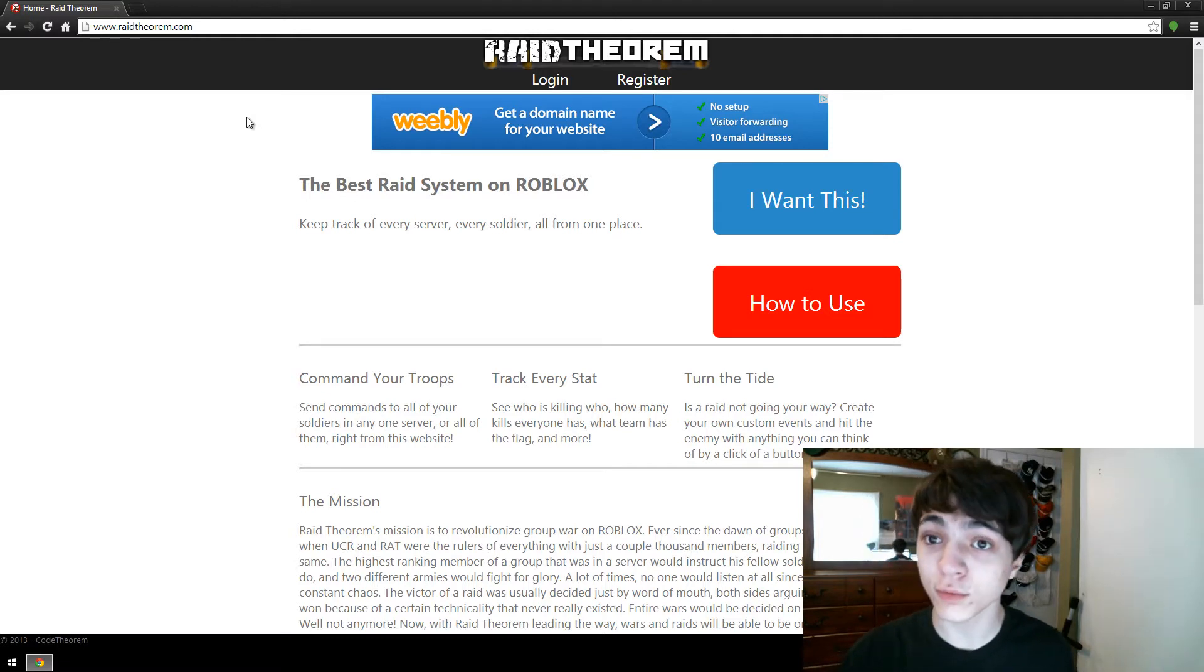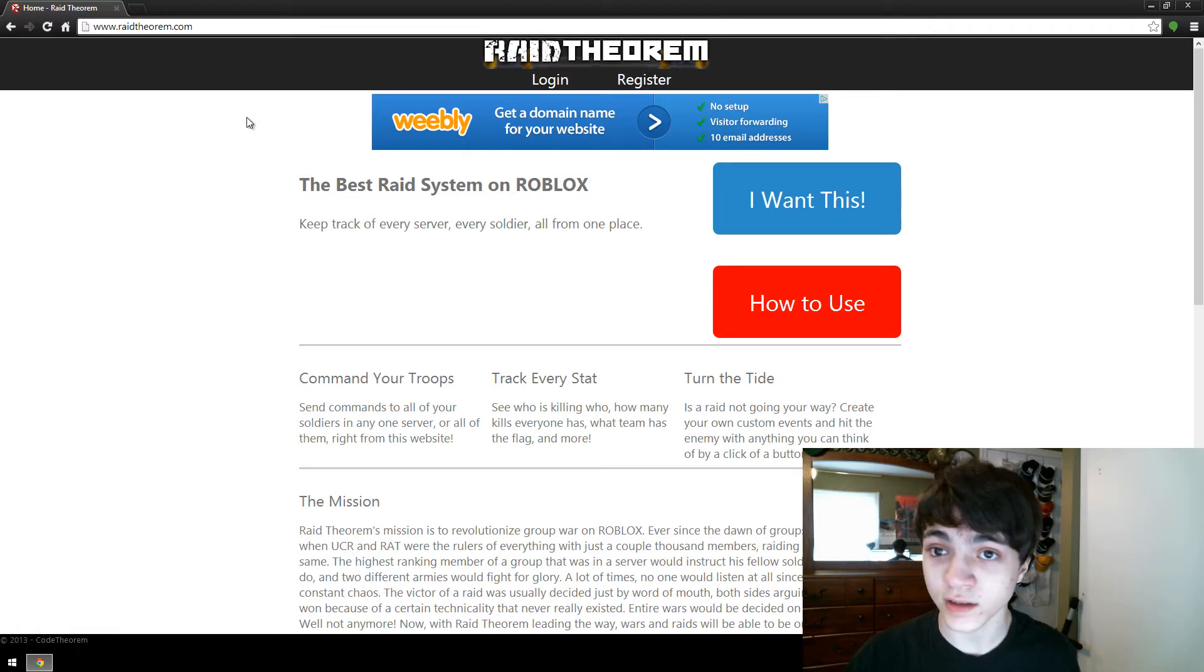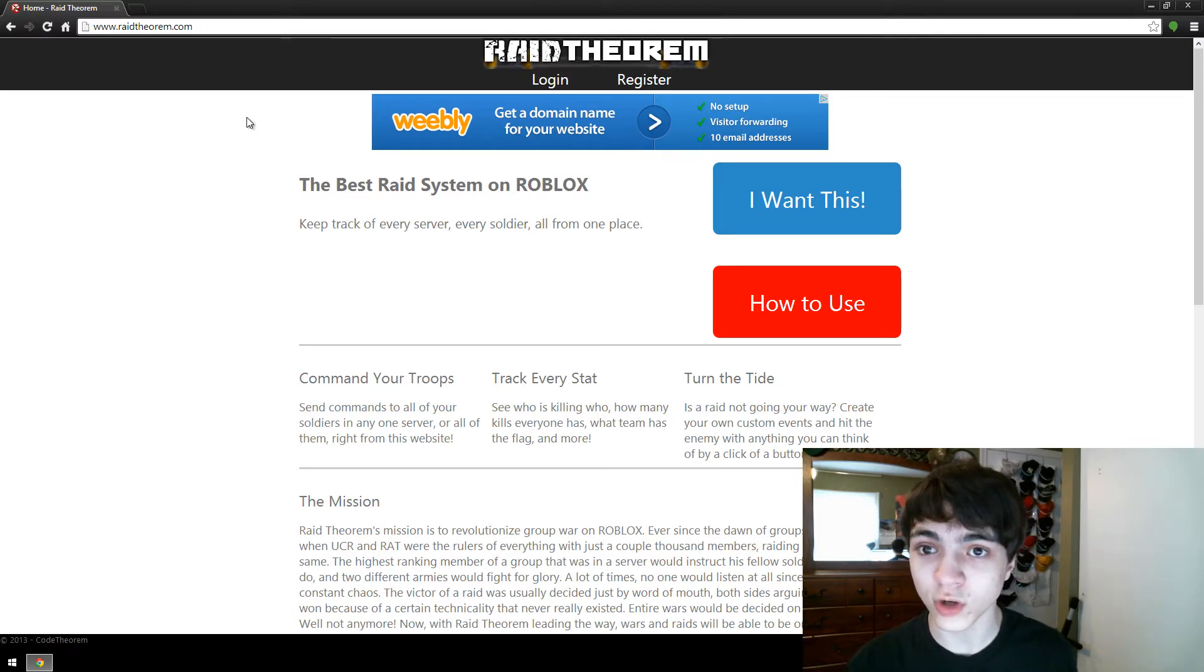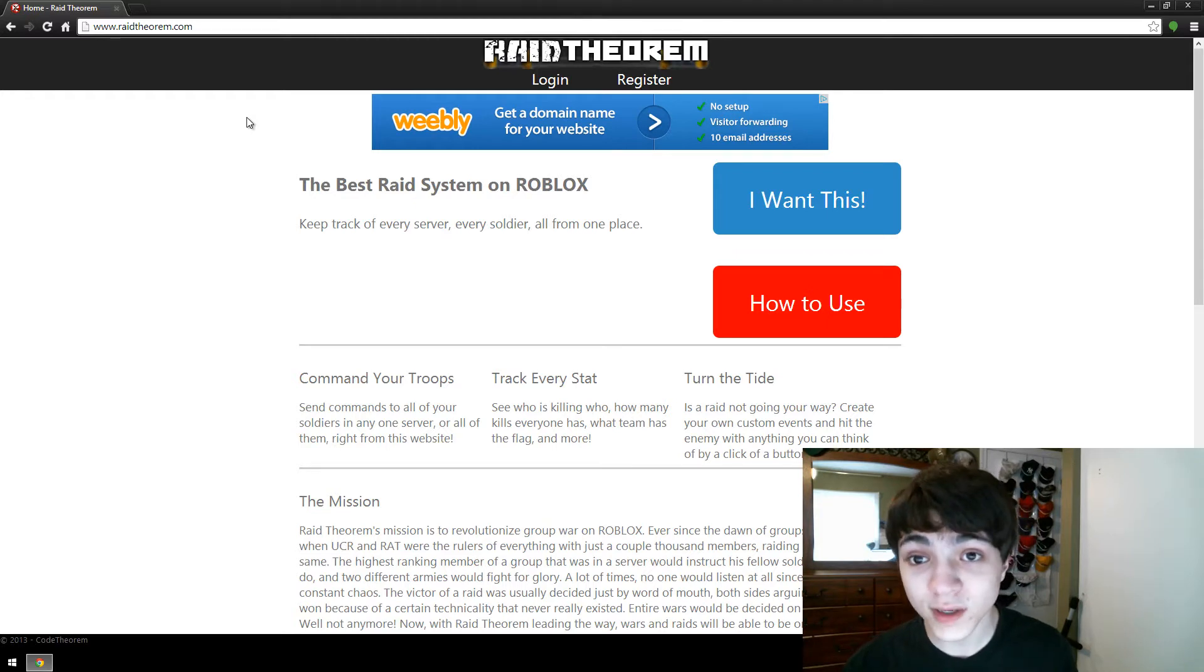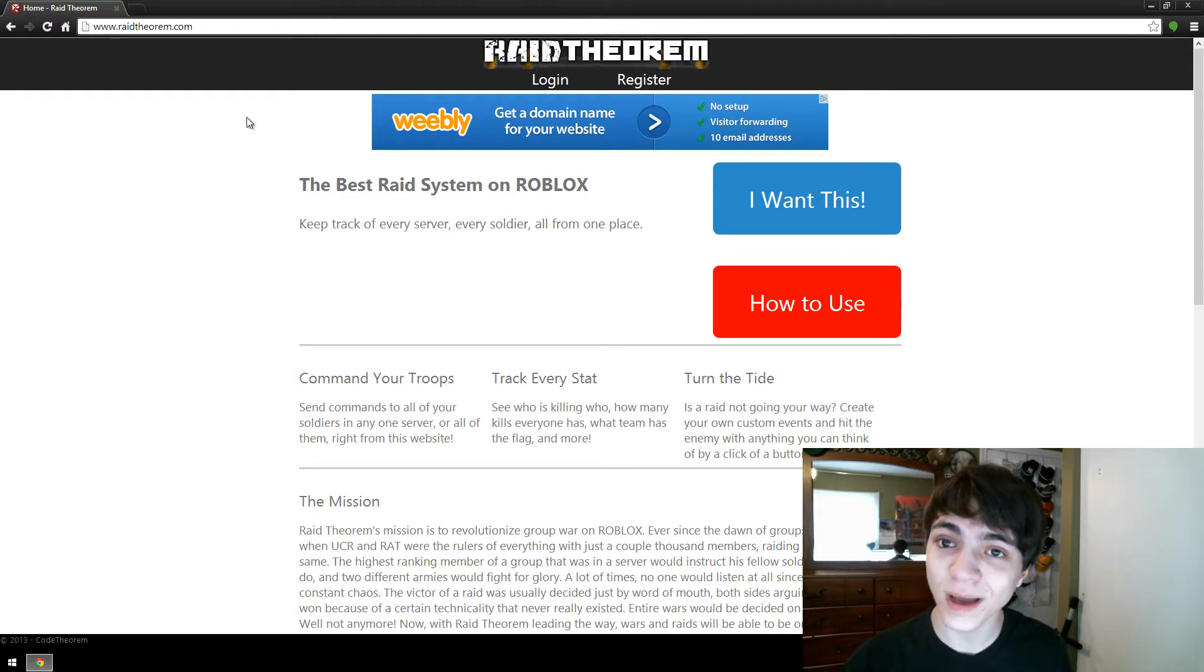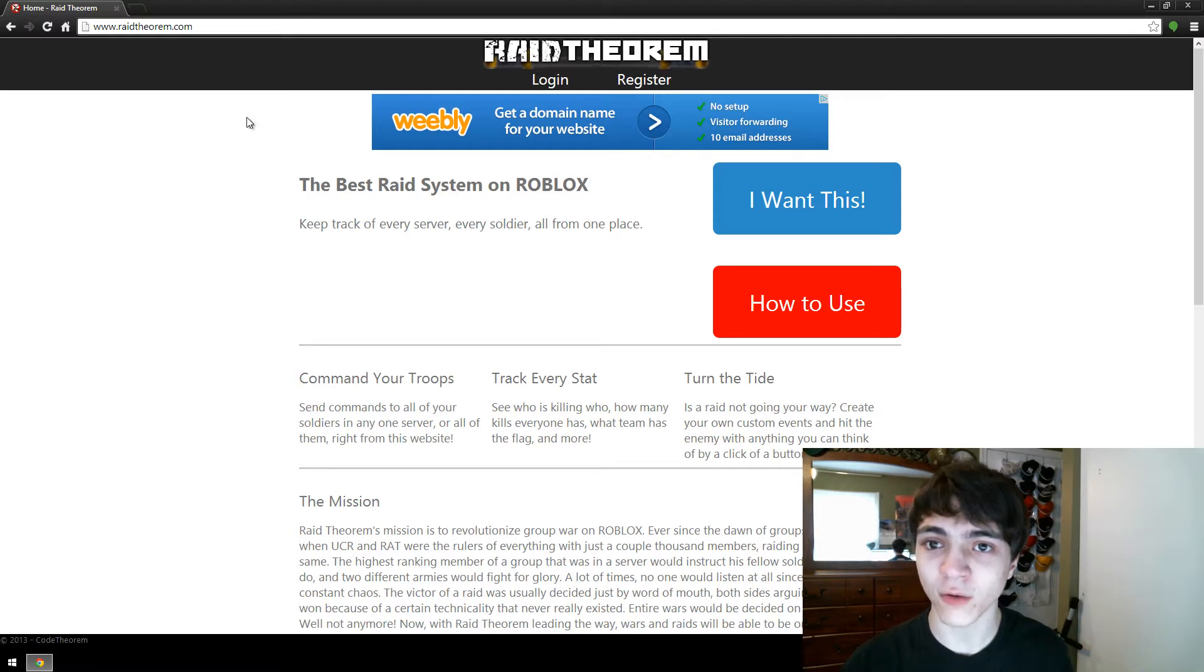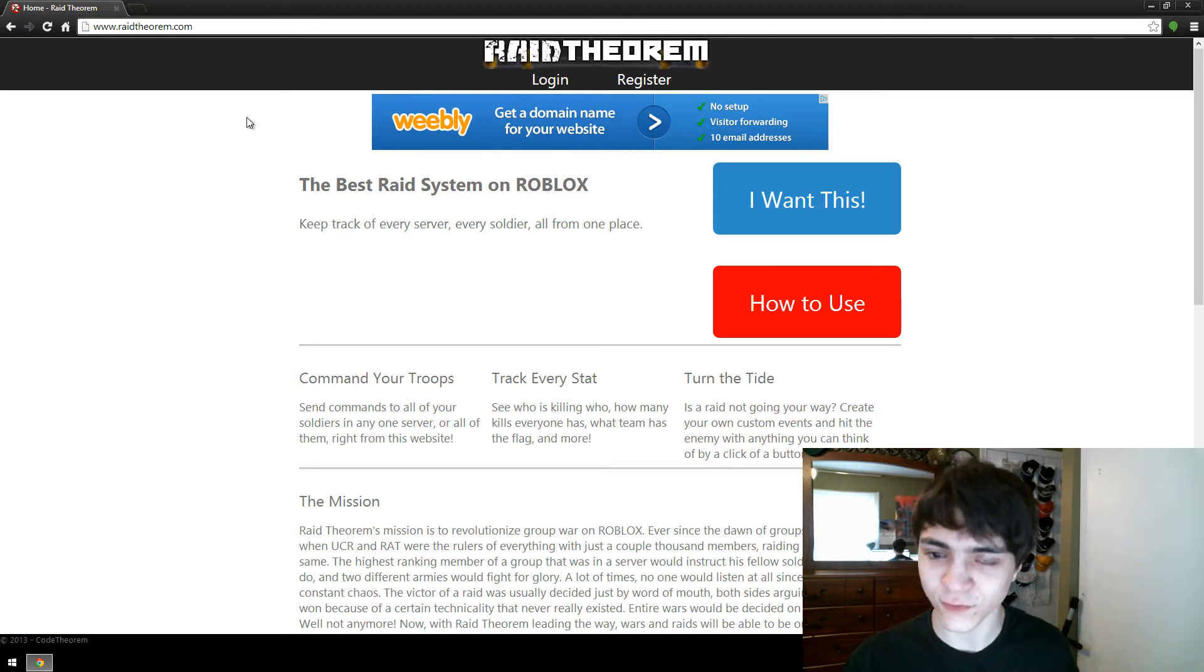It's a product to help groups with their raiding systems. If you've been in a military group before, you know what I'm talking about. I'm not going to go into too many details. I do have a video for just discussing what Raid Theorem is about. This video is how to sign up for it.